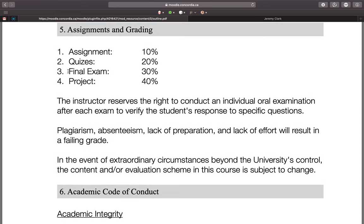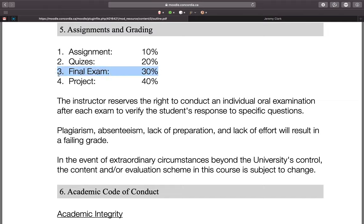There will be a final exam. I don't have a lot to say about it at this point — it could be a longer version of the quizzes with multiple choice on Moodle, or short answer, or a take-home with 24 hours. I have to think about it and talk to other professors. In a couple of weeks, toward the end of the course, I'll post another video explaining the format and giving you some pointers on how to study. The final exam is worth 30% of your mark.